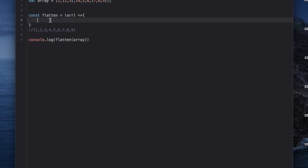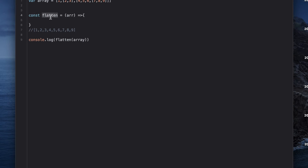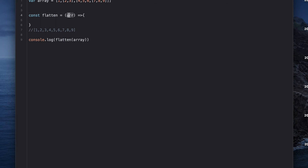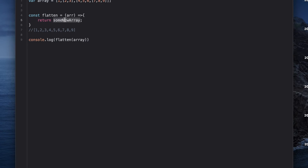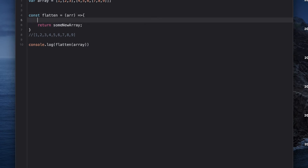I'm calling my function here and passing the array in. The very first thing I need is to return some array from this function. Either you can manipulate the input array and return it, or you can save the result in some other array and return that instead. So let's save my result in a separate array and return that from the function.